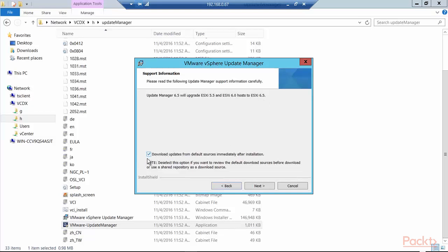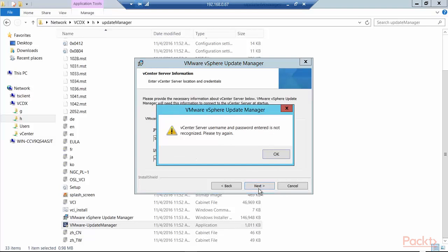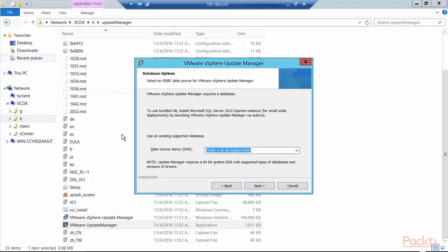The checkbox here is checked, which says download updates from default sources immediately after installation. I can deselect this option if I want to look at the default download sources before the download or I want to use a shared repository by using an update manager data service source. I'm going to leave this alone and let the updates come in and be stored on this server under the control of update manager for now. So I'll just click Next. My SSO domain name was incorrect. I put in PacktPub1. Should have been PacktPubBranch.